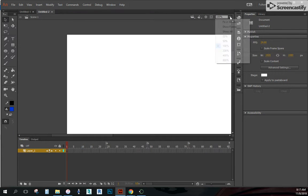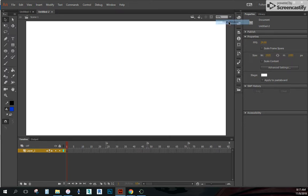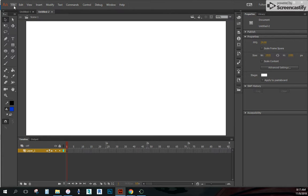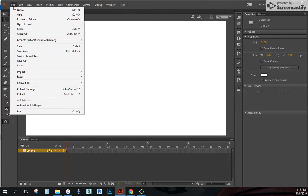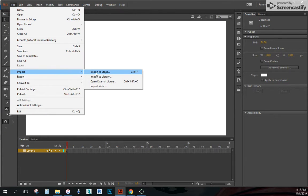And I'm going to click up here where it says fit in window. It fits in my workspace just fine. I'm going to go up here to file. I want to bring in that video now. I'm going to import. I'm going to import to stage.